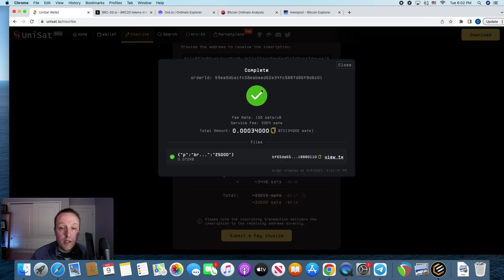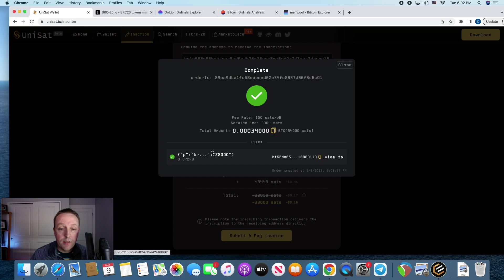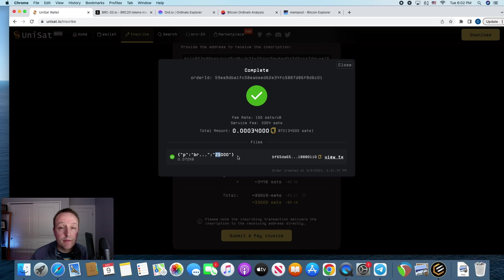Alright, you can see that that section's complete. Now I just need to wait for that to go through. And yeah, that's about it. And then I'm going to mint a few of those and call it a day. See where we go from there.